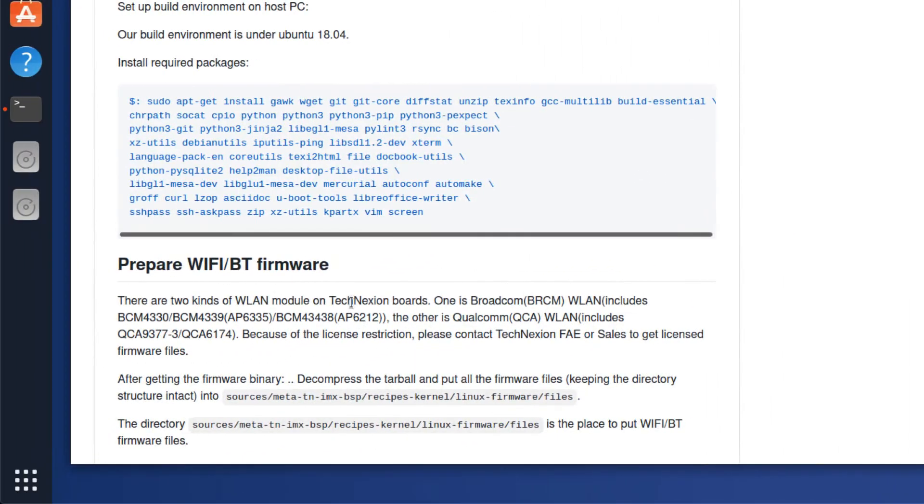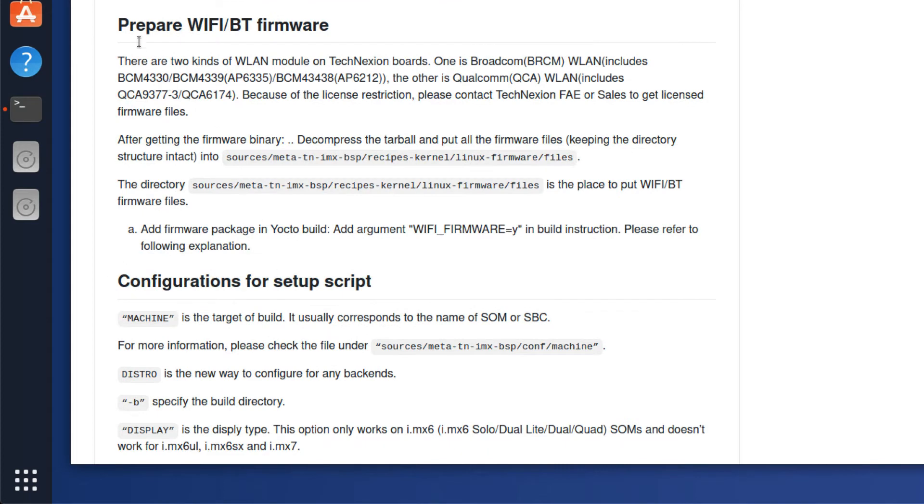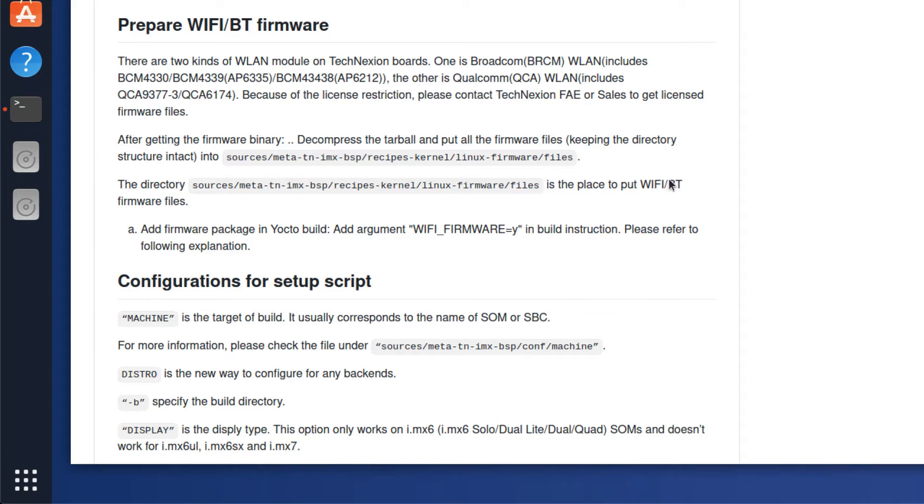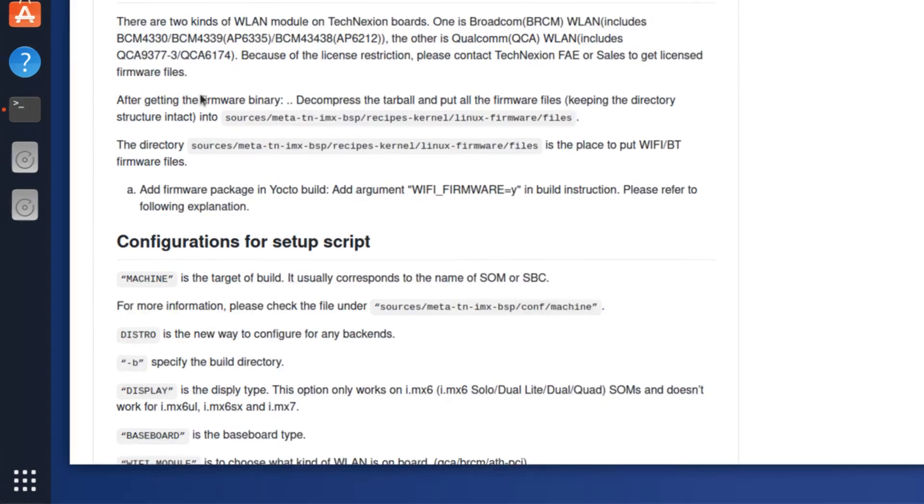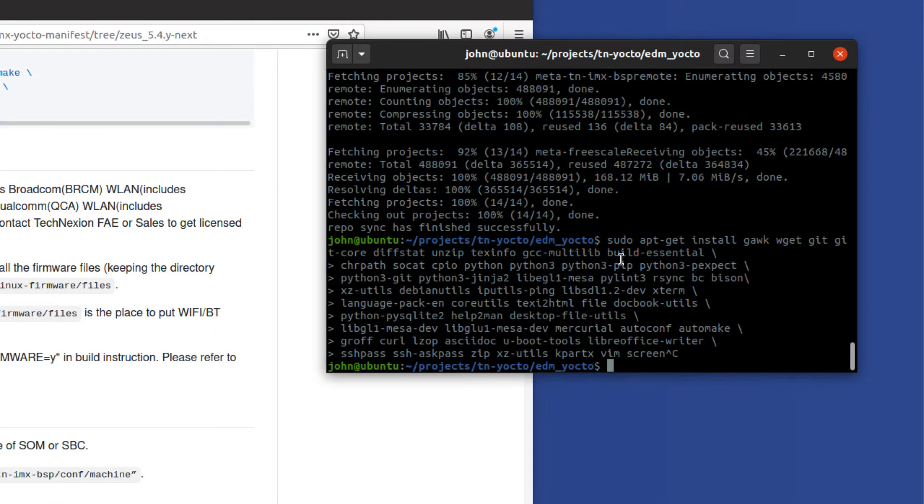So the next thing you need to do is prepare the WiFi and Bluetooth firmware. We're very sorry. We can't give you the firmware in an open repository, but we're restricted from doing that because of licensing. But if you need that, just call or just email sales at technexion.com. So in any case, we need to go ahead and get these files. I have them already loaded here. So I'm going to show you how to do that.